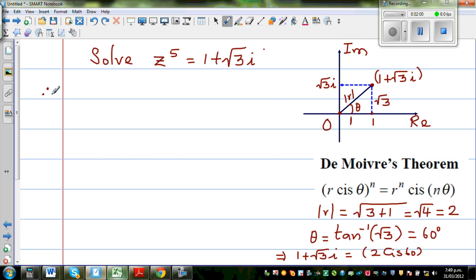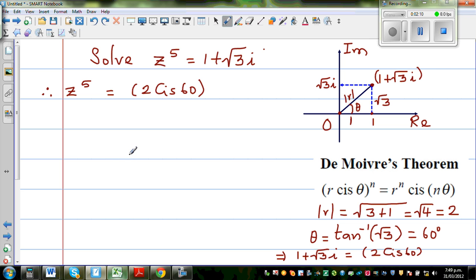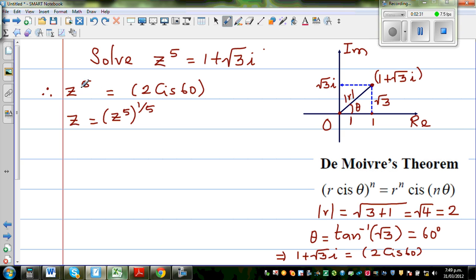I want to find z, so we can say z to the power of 5 equals 2 cis 60. To find z from z to the power of 5, I have to raise both sides to the power of one fifth. So z equals 2 cis 60 raised to the power of one fifth.